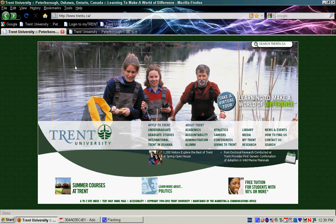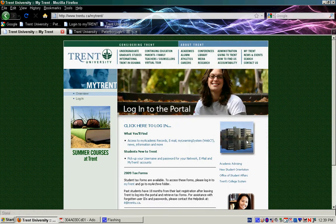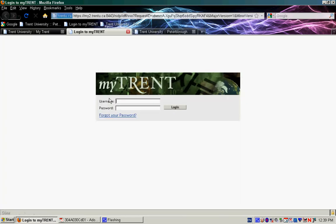Now it's time to log in and then change our password. So first, we're going to go down to MyTrent in the bottom corner of the page, and then we'll go over to Login. From here, you want to input your network key and your password that you remembered from earlier.